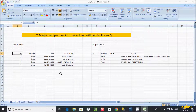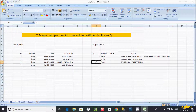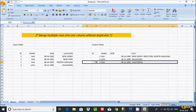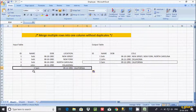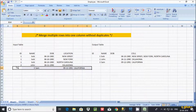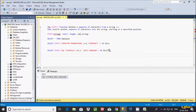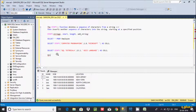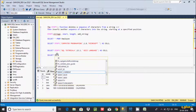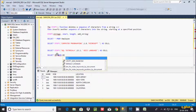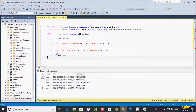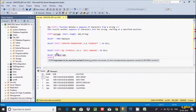Now I want to display a specific output using the STUFF function. The input table is the employee table, and I want to format the output in a particular way. Let's do that. First, my table is 'employee' — I'm going to select id, name, and dob from the employee table. Then I'll apply the STUFF function on the location column.